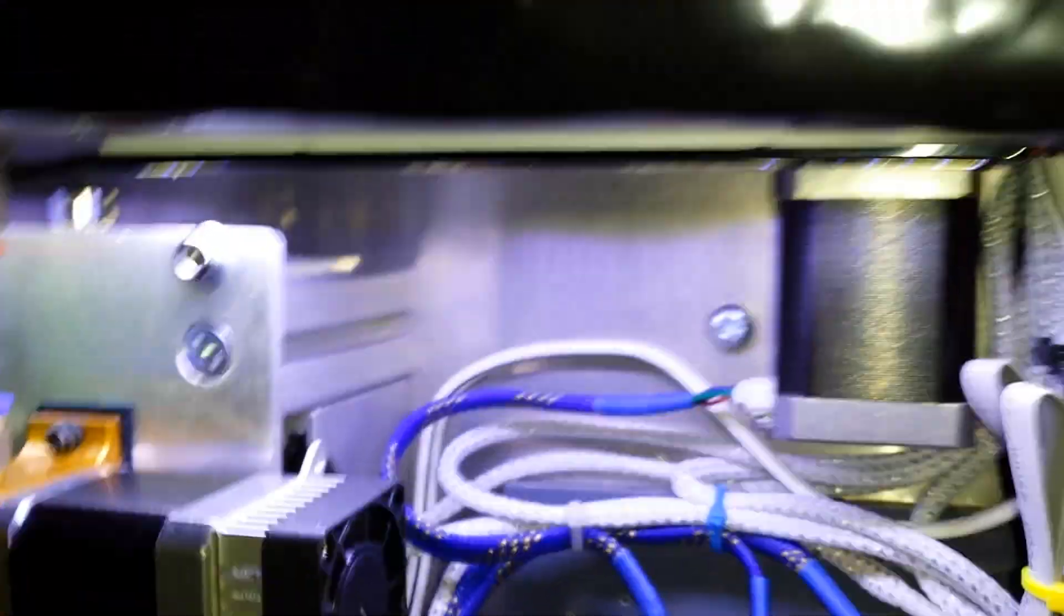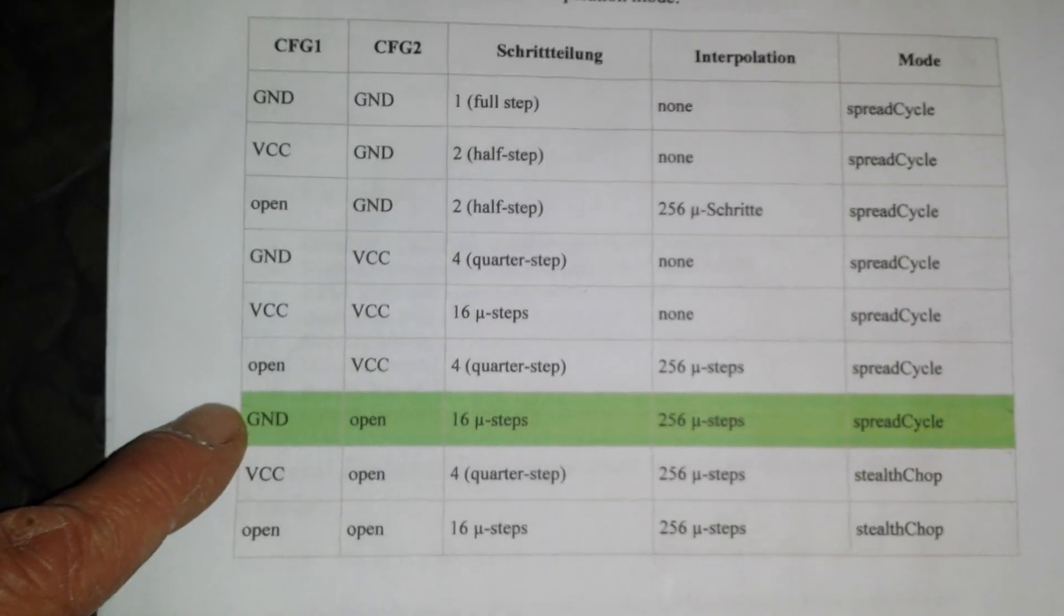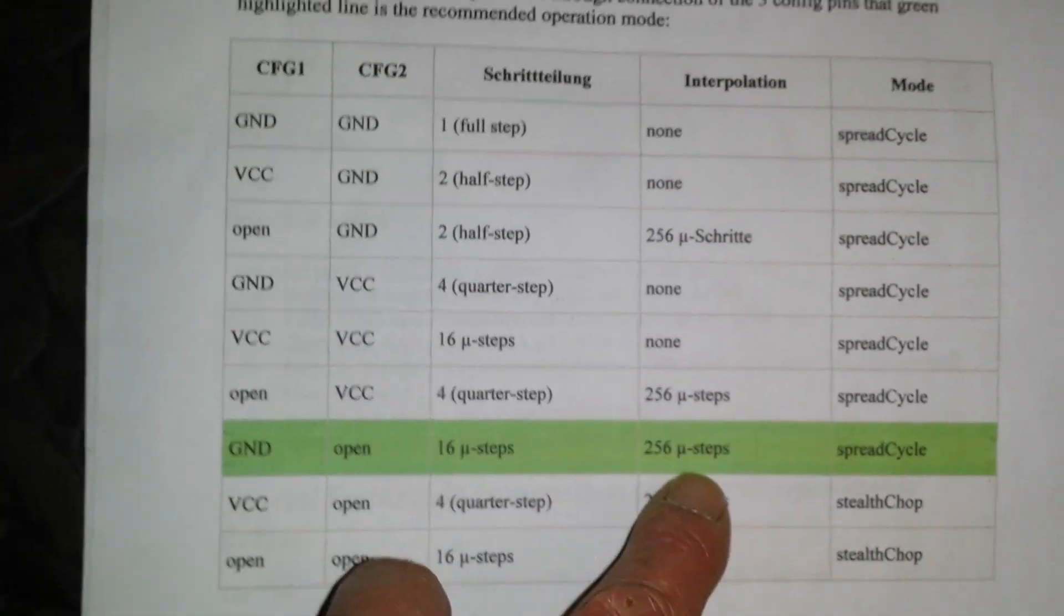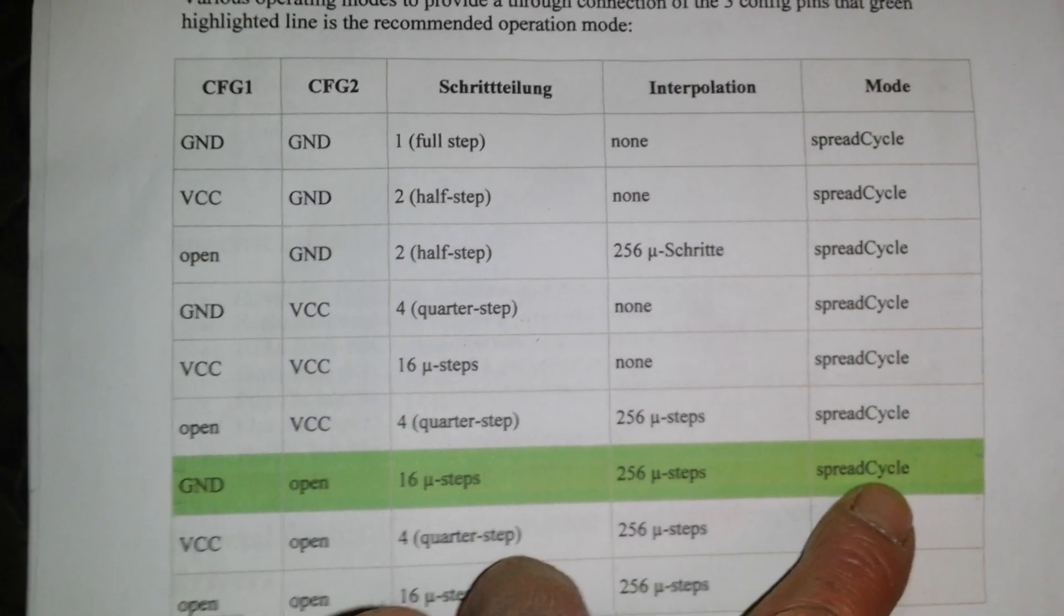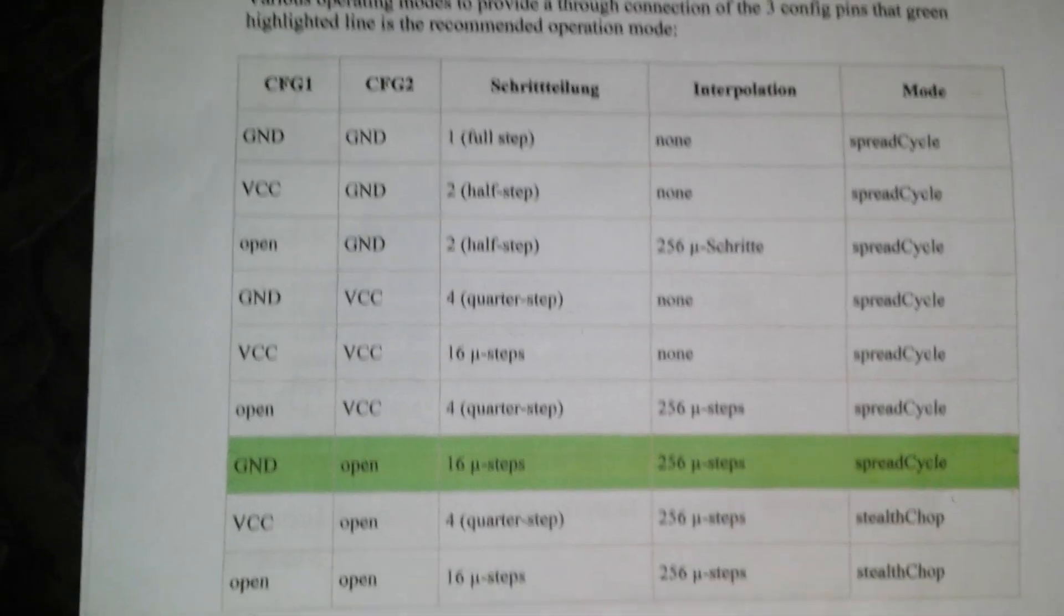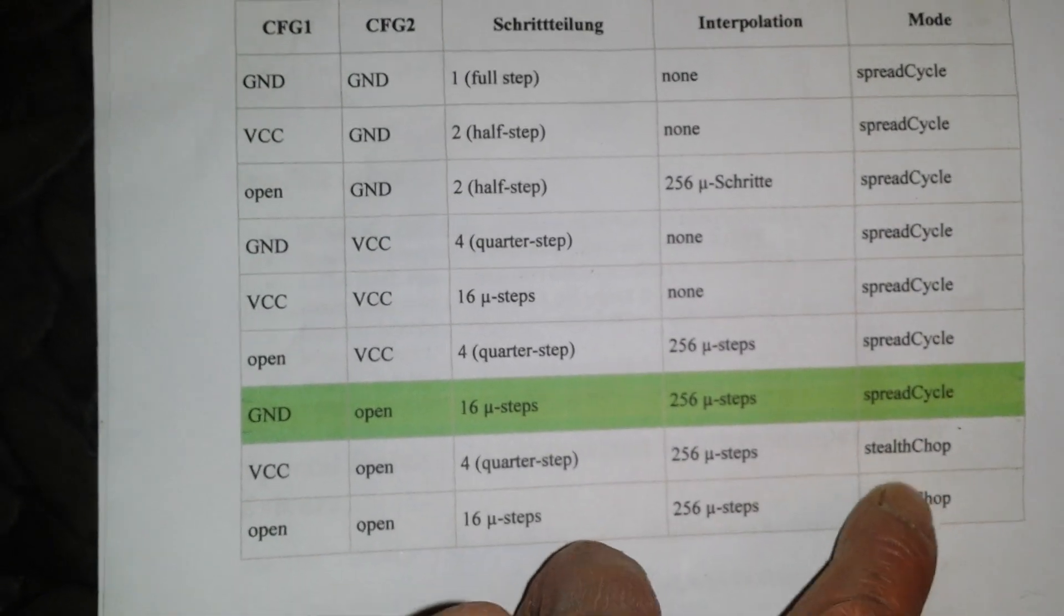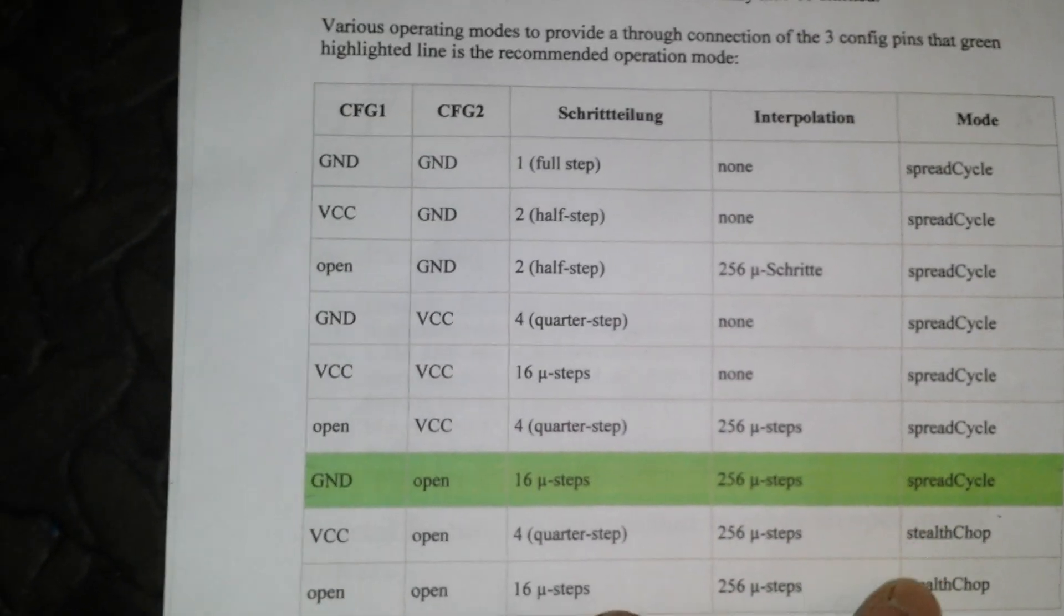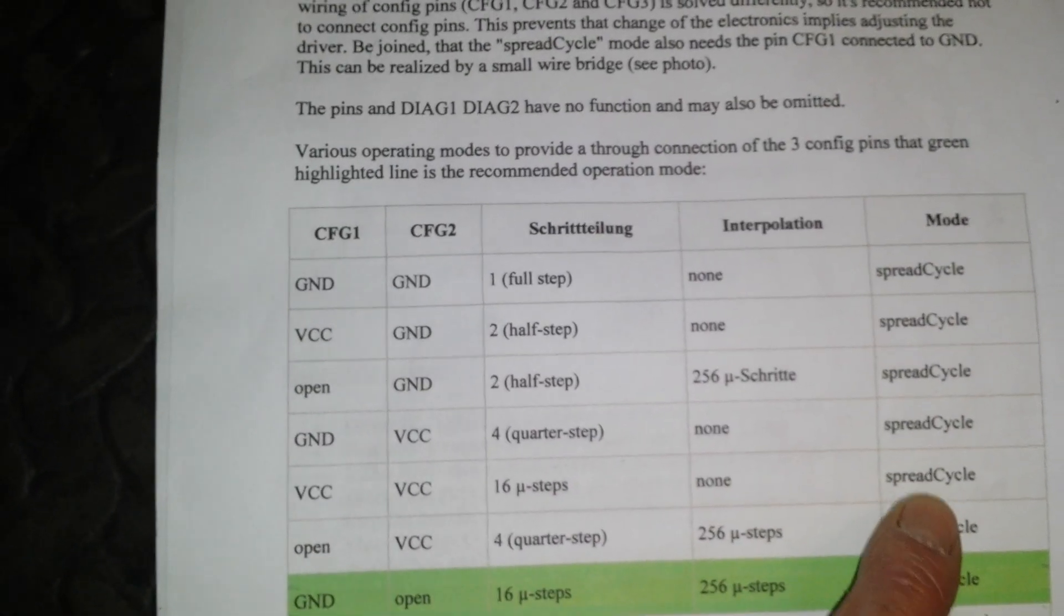For anyone who's not familiar with them, you can set them up into these various modes. My X and Y are actually set into 16 microsteps, but it interpolates that up to 256. That's set into what's known as spread cycle mode, which is not the quietest mode you can set these in. That's actually stealth chop, but in this mode there's so little torque generated it's not the best mode to use for a 3D printer. What you want to set them to is into spread cycle.